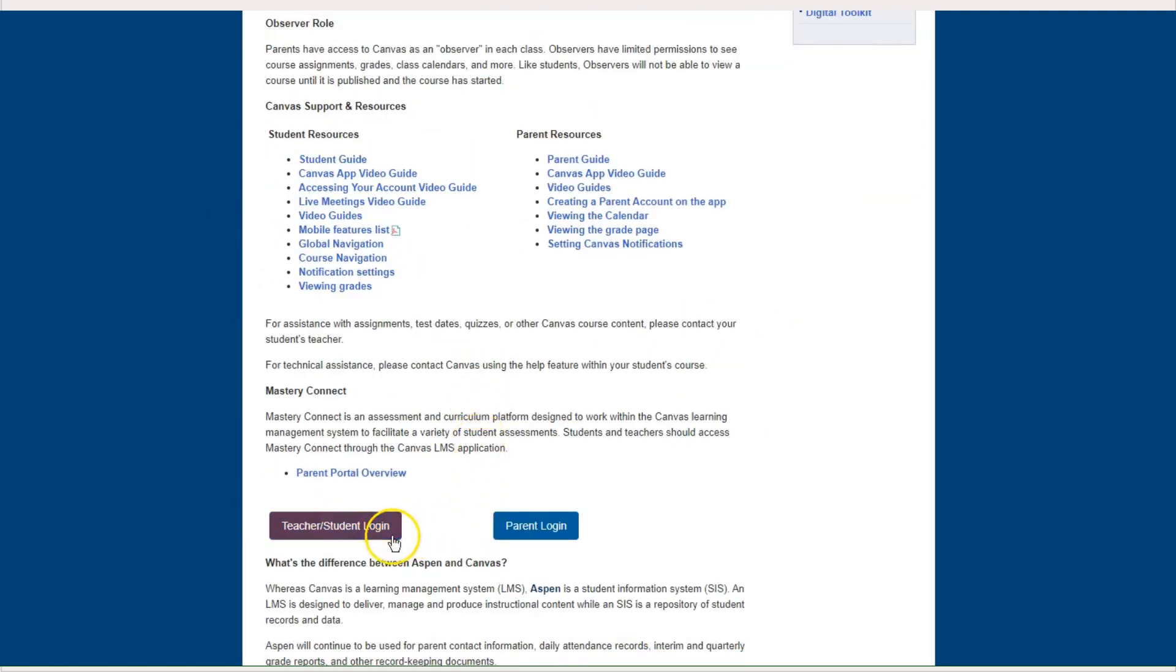As you scroll down, students will want to use the teacher slash student login. When they click on that, they will be asked to log in with their YCSD credentials.